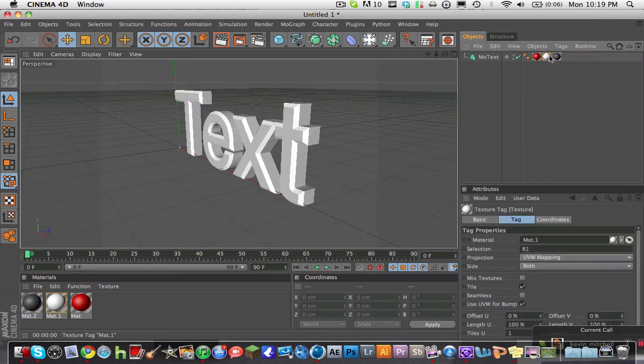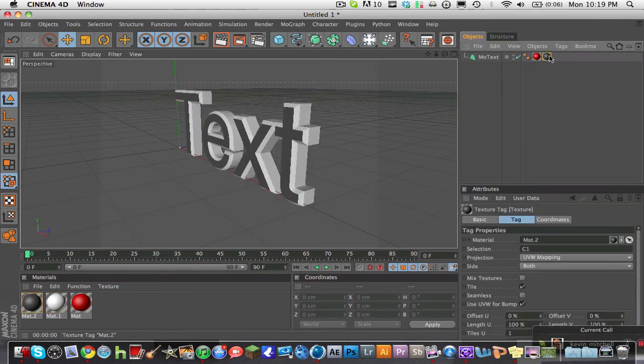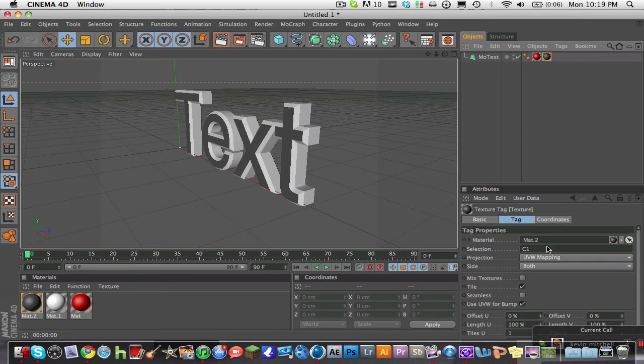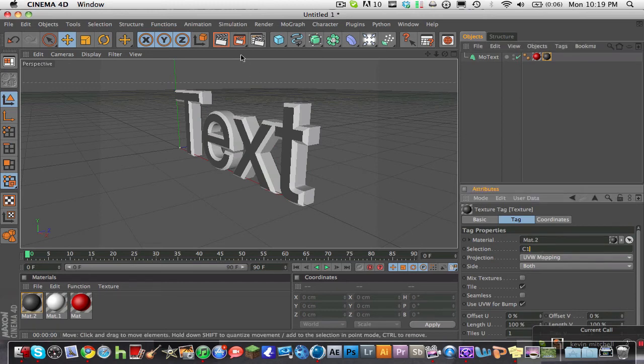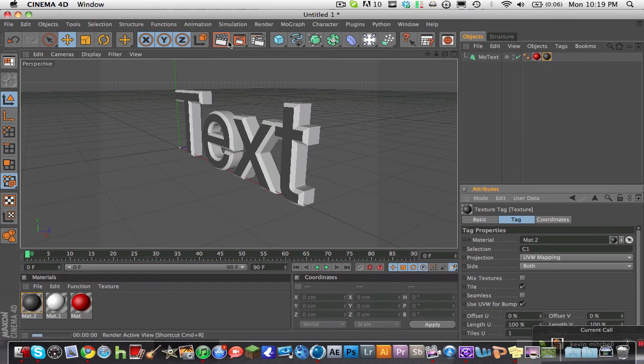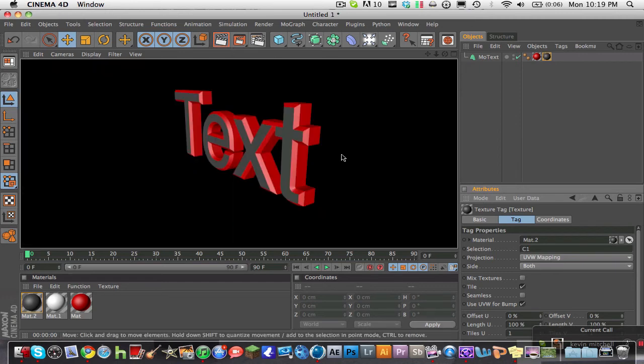But anyways, if you want two colors only, delete one of your colors. And then choose C1 in your selection and render it out. But that doesn't look too good. I want this part to be gray as well, not just the front.